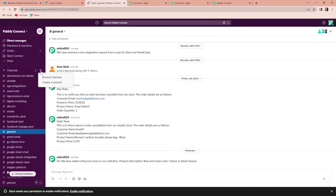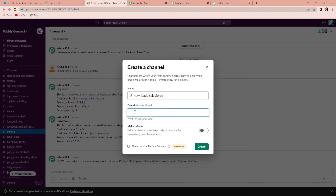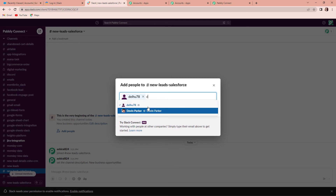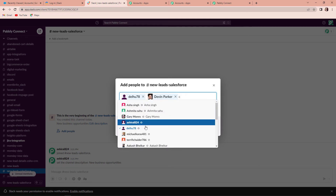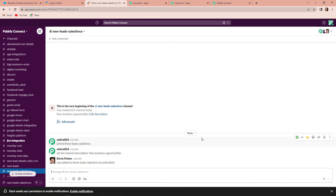I'm going to click on the plus sign and click on Create a Channel. Let's name it new-leads-salesforce — for all the new leads I am receiving from Salesforce — with the description 'New Business Opportunities.' Click on Create. This channel can be public or private. Now you have to add people: Delu, Devin Parker, Charles, Michael Karras, Gary. Click Add. You can add as many people as you want. This channel has now been created.